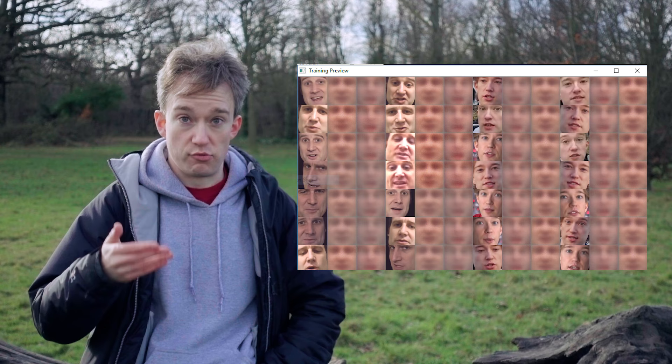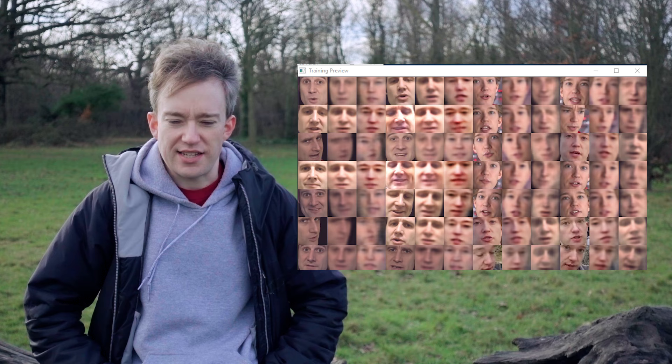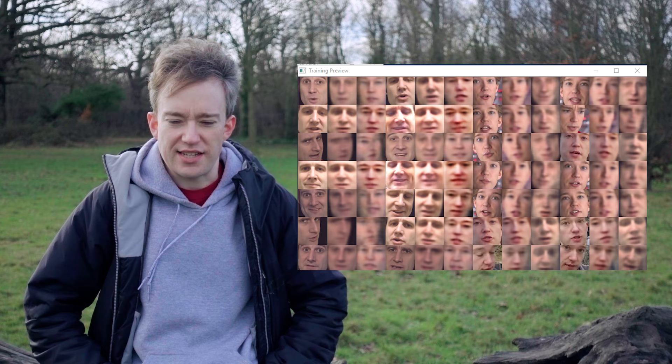After ten minutes, they were rough. After an hour, they were starting to become recognisable. But then it all slowed down. After 24 hours of whirring, near-overheating graphics card, it was still blurred. But after 48 hours, I thought that some of it might be good enough to try. So here's the question: with 48 hours of training on a graphics card from a couple of years ago, can you convincingly face-swap Matt Parker into this video?